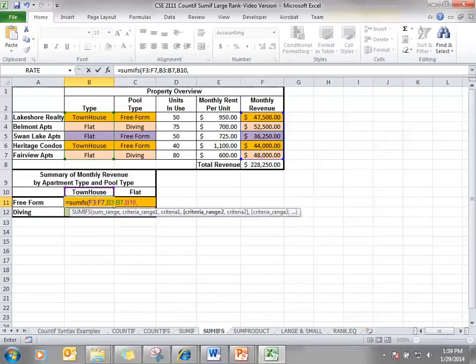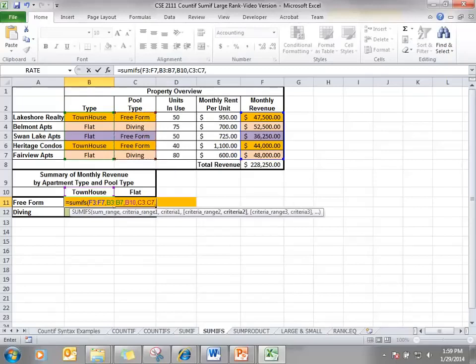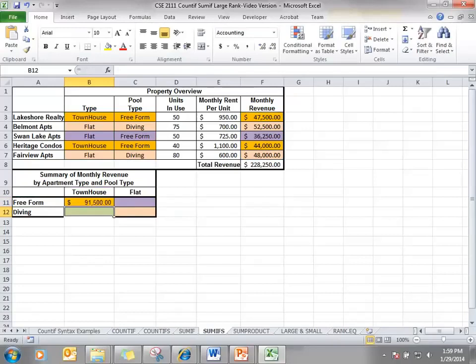My next criteria range is to check for the pool type. So it's C3 to C7, comma. The criteria in this case is the free form pool and I have it clearly marked in cell A11. So I can use that cell. And there we have the amount.